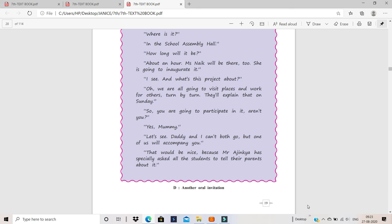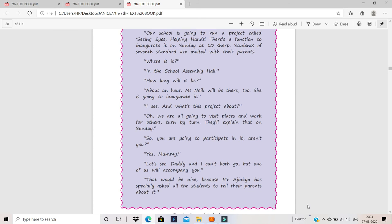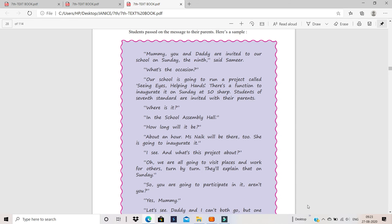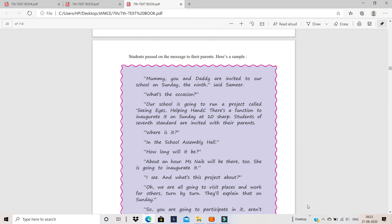So here today we learnt two oral invitations and before this we learnt two written invitations. Now, I will give you the homework after this. That's for the first part which I taught you. But I want you to read this part also at least twice. Do have a good day. Thank you.